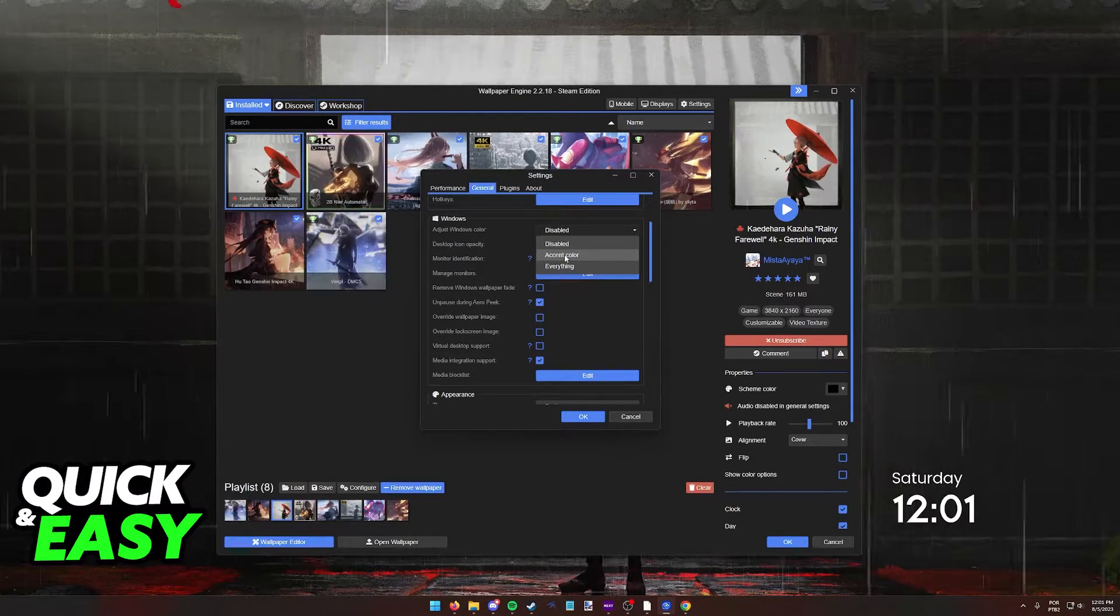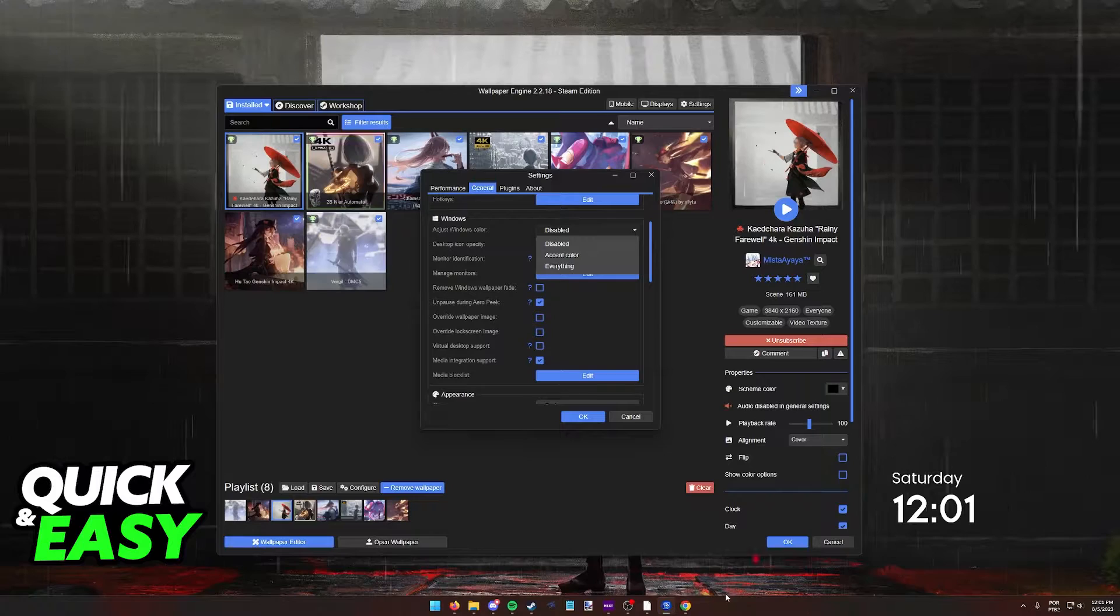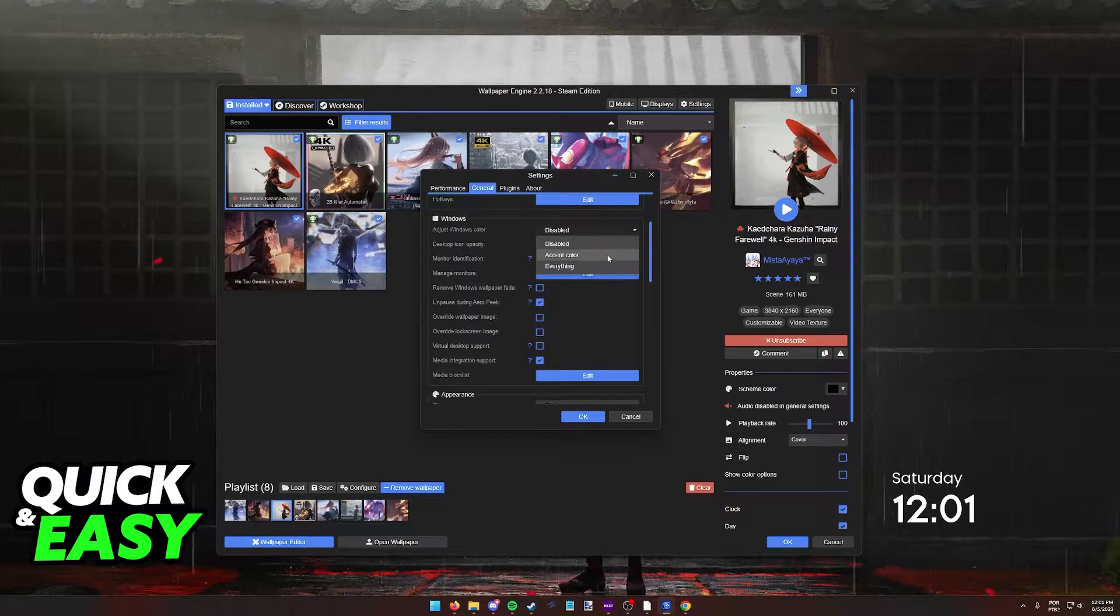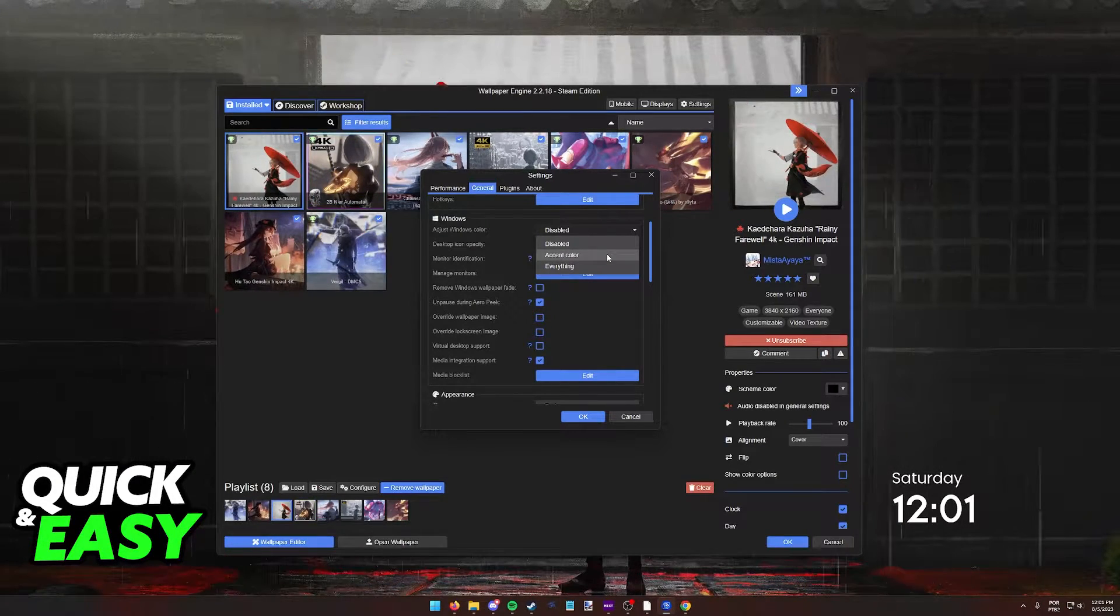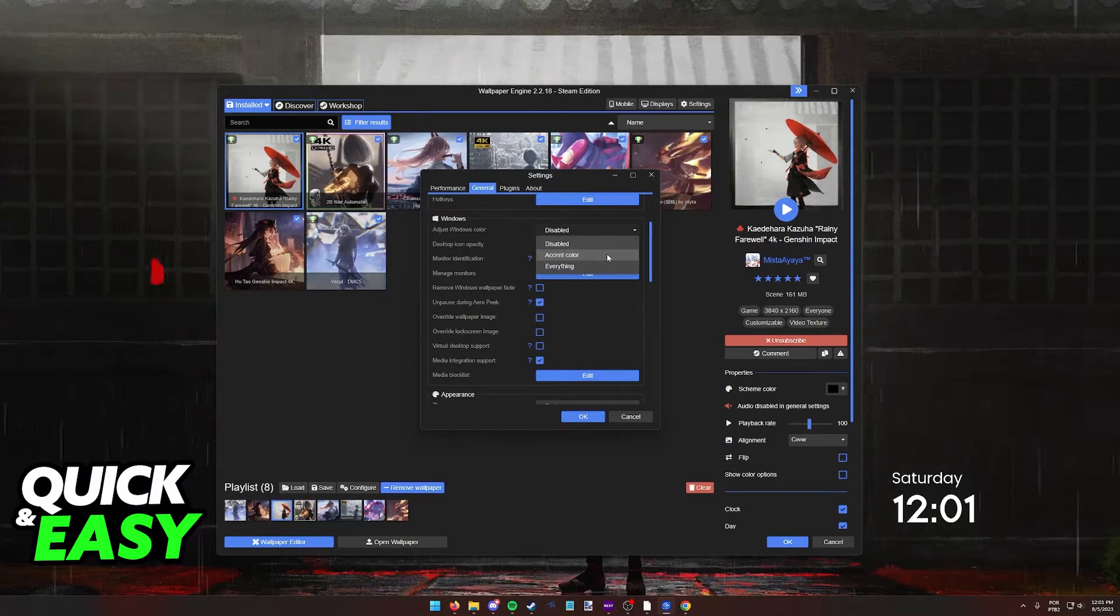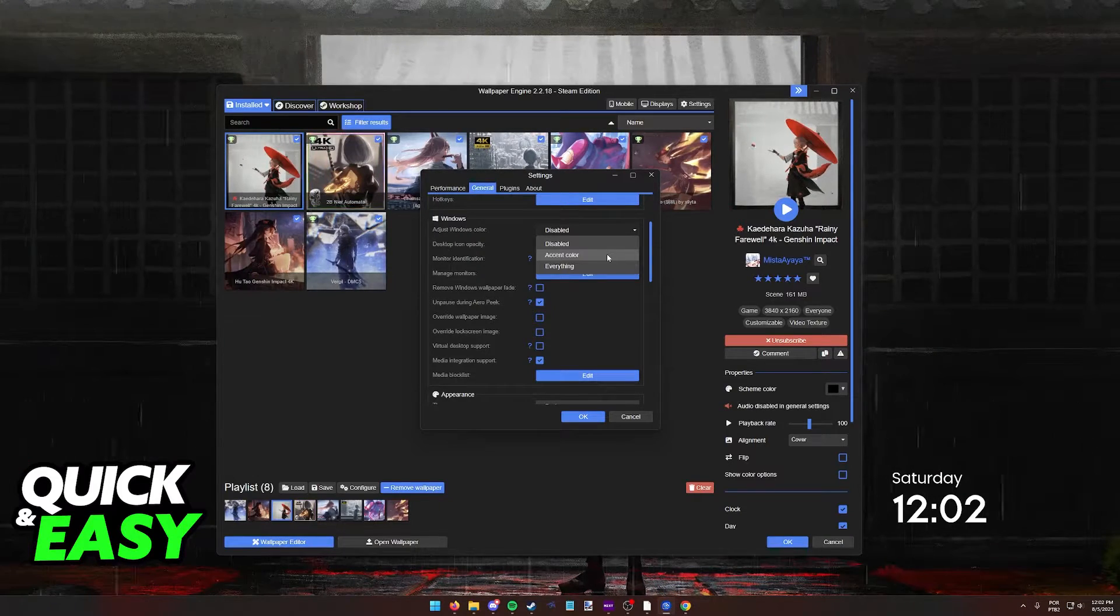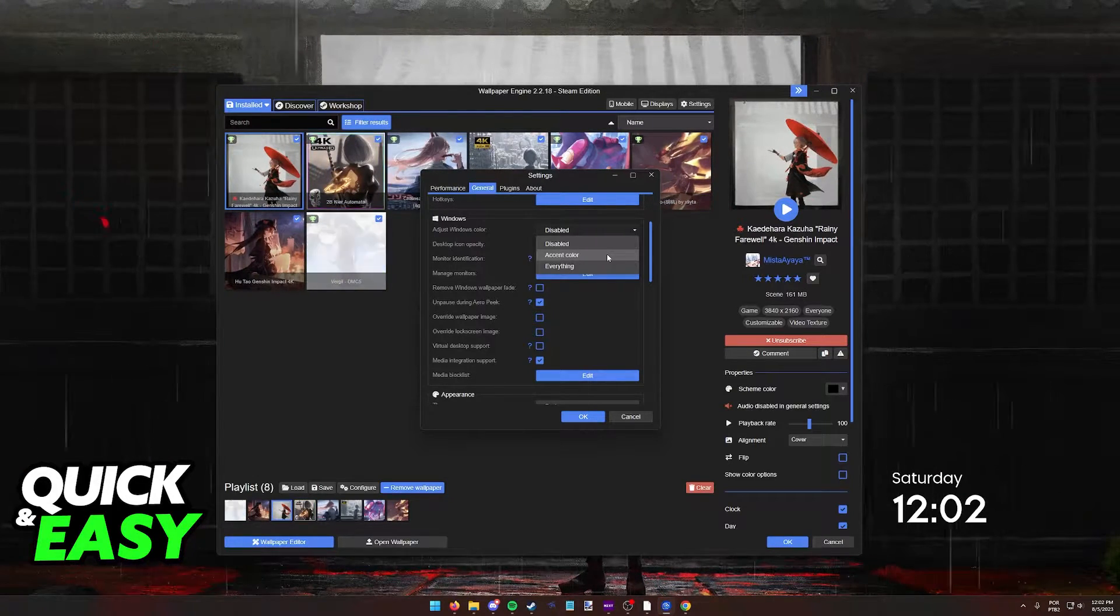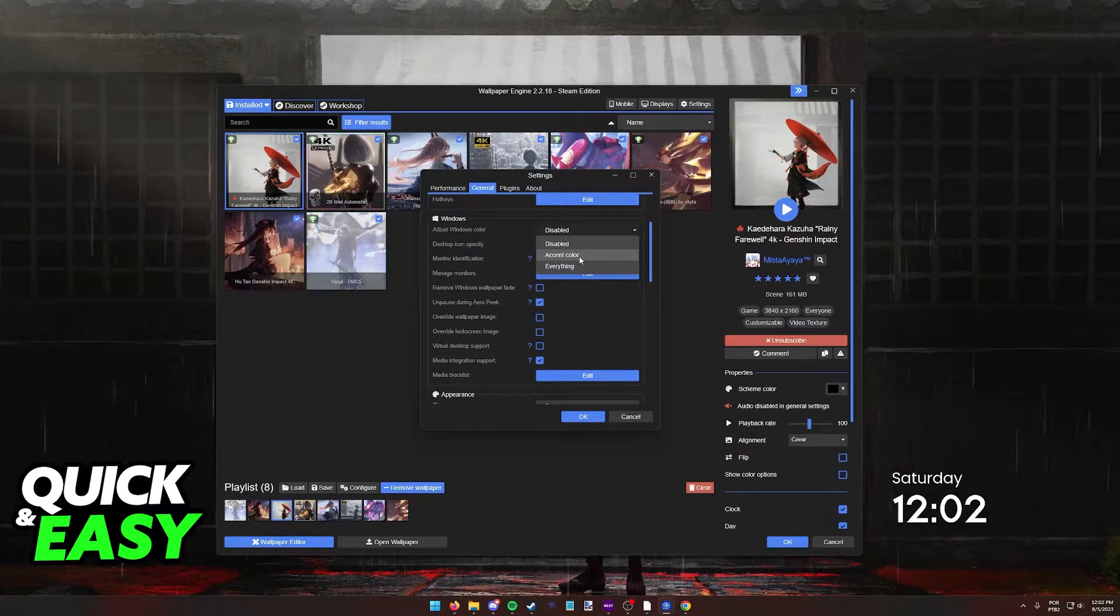If you wish only the accents when you open the File Explorer or taskbar to be changed, select Accent Color. But if you wish to change every single aspect of Windows according to your wallpaper, select Everything.